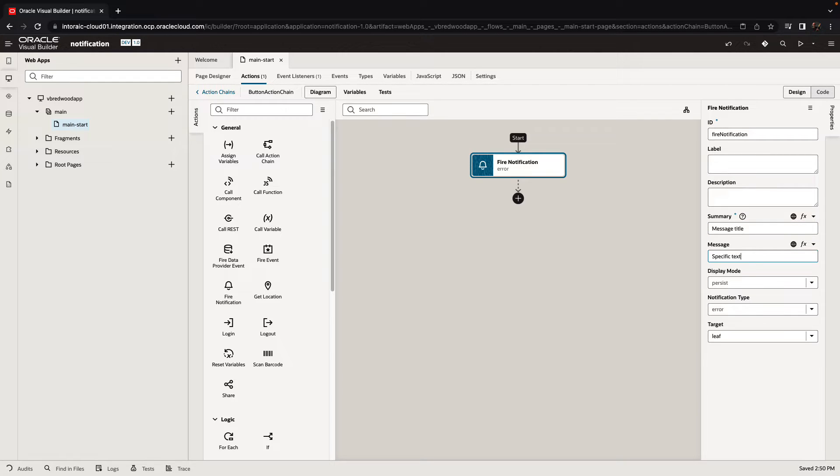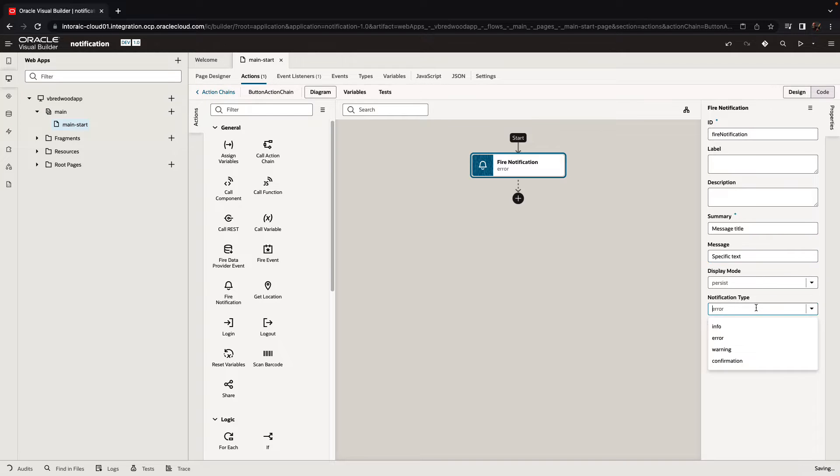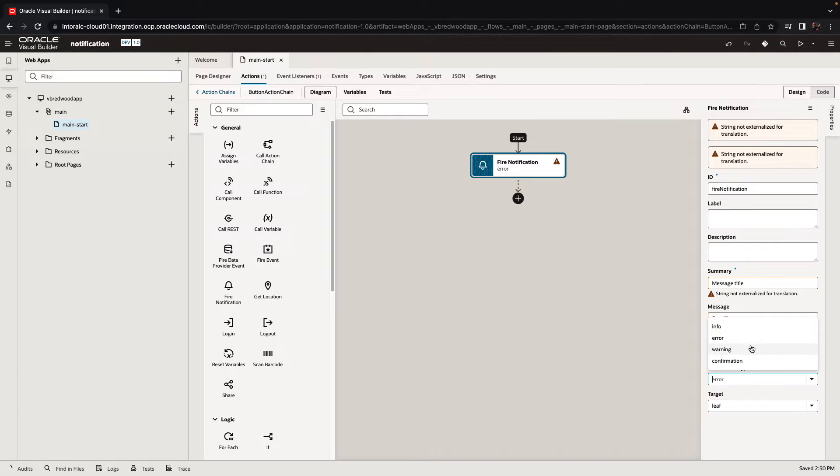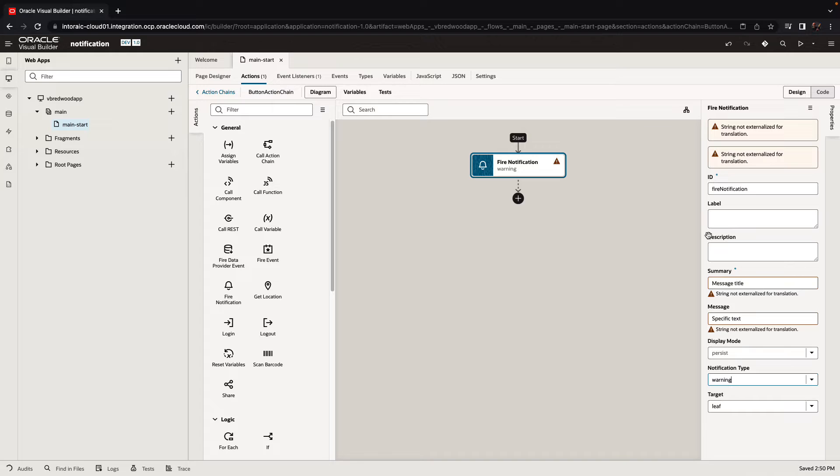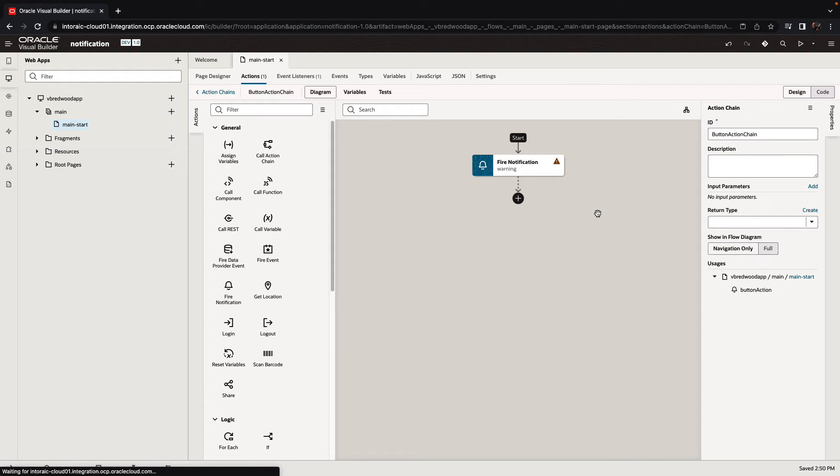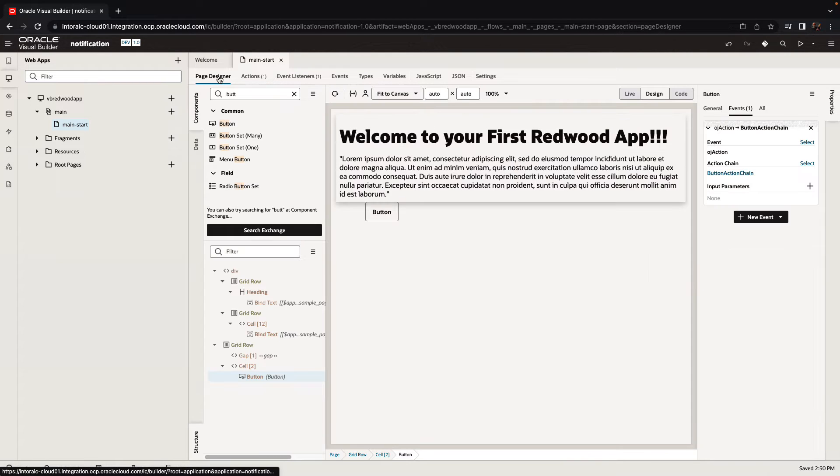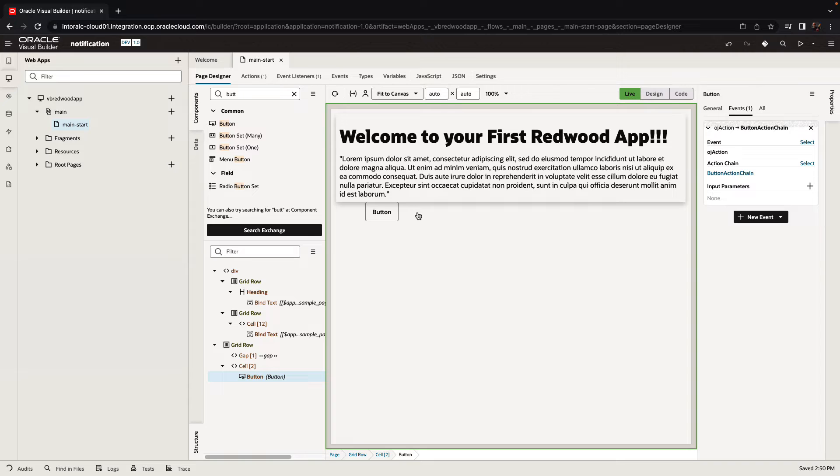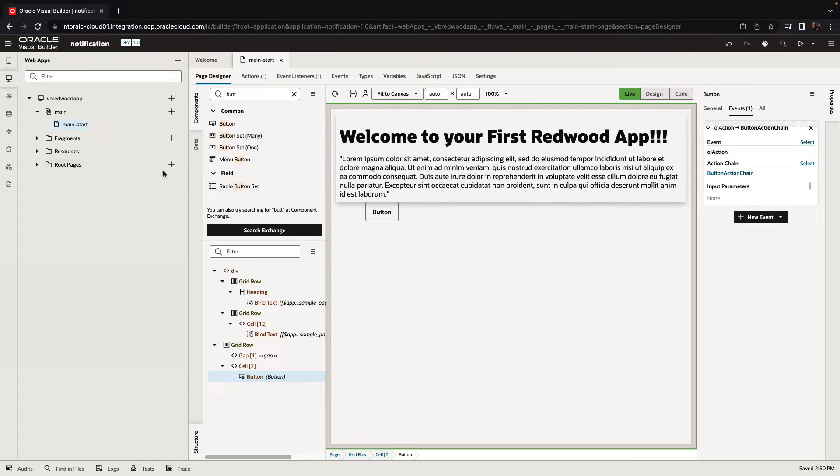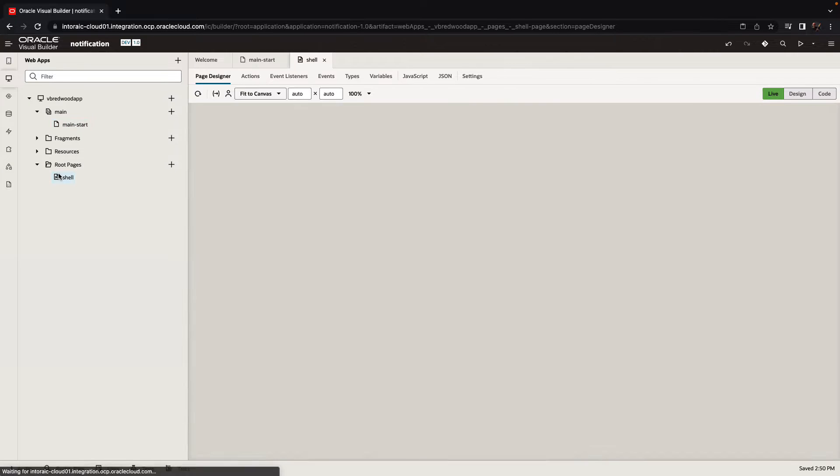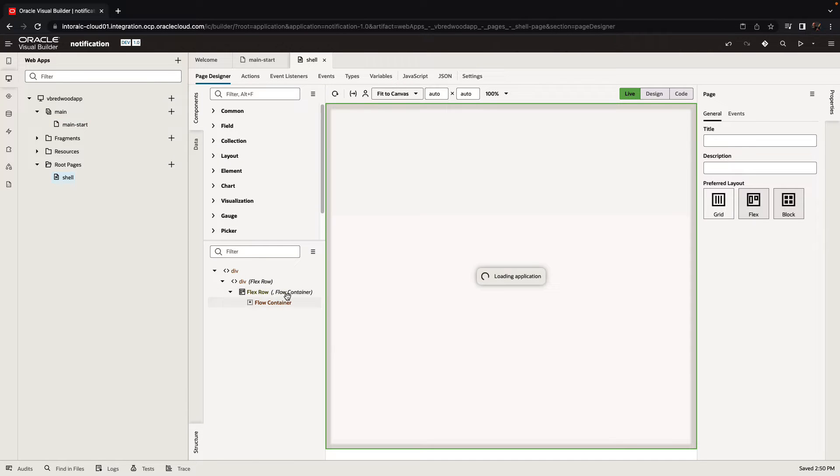The nice thing is that you can now handle and control how messages are going to be shown and I'm going to show you one approach to do this. So first of all, just to show you, if we're going to live mode, press the button, there's no notification showing up. So let's go over and modify our shell page to handle notifications.